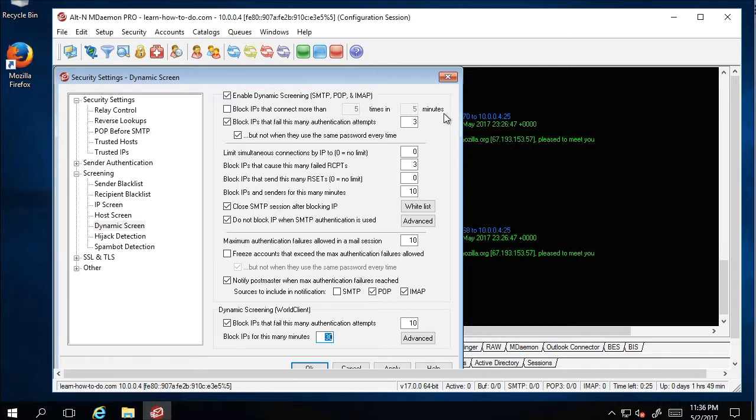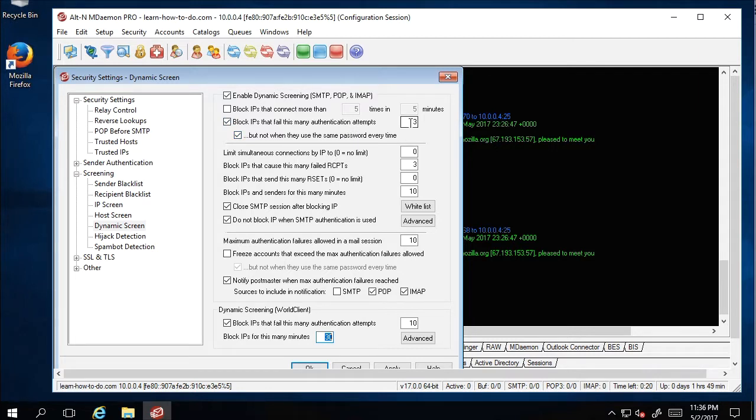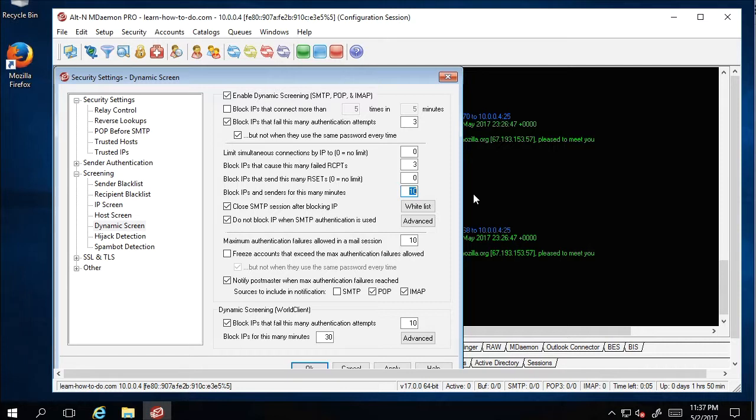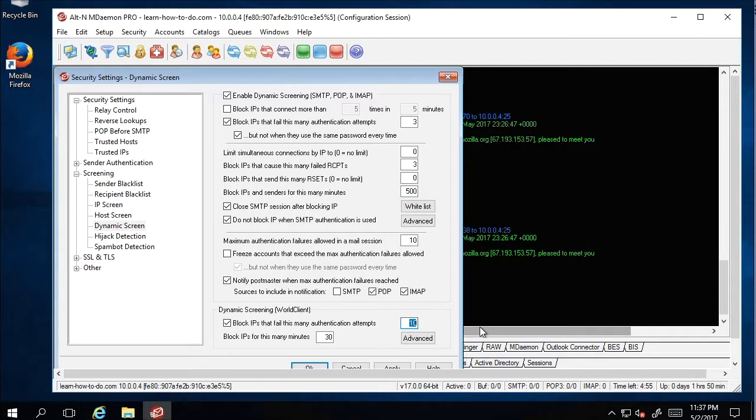That's not so important, but here it's important: Block IP that fail authentication attempts—that is great, but for how long? For ten minutes, that is not enough. I recommend at least four hours, so you can type 500 minutes. The same for the webmail: instead of 30 minutes, 500.